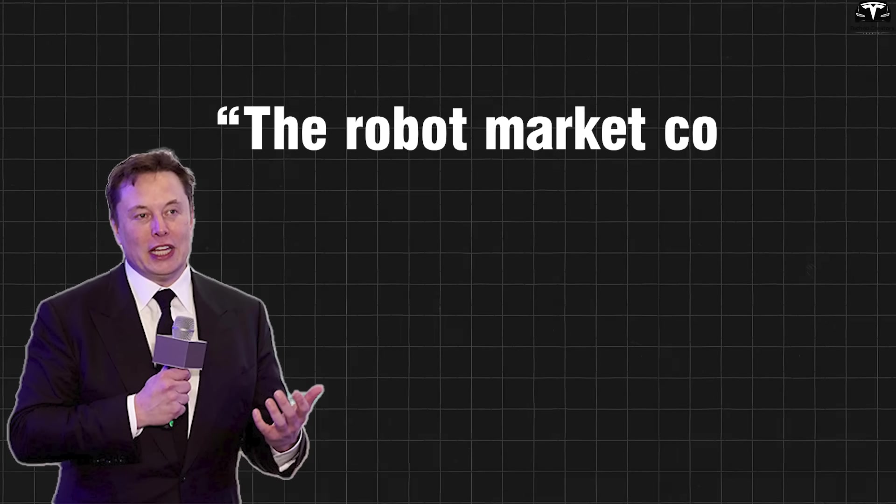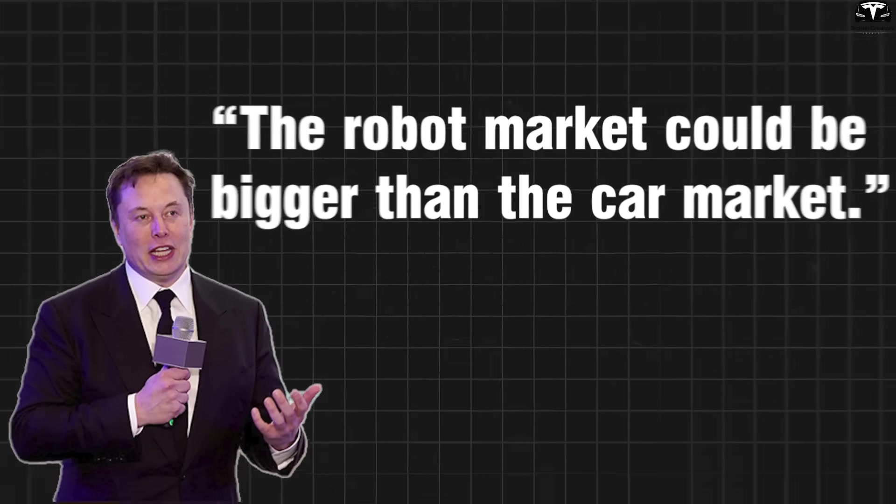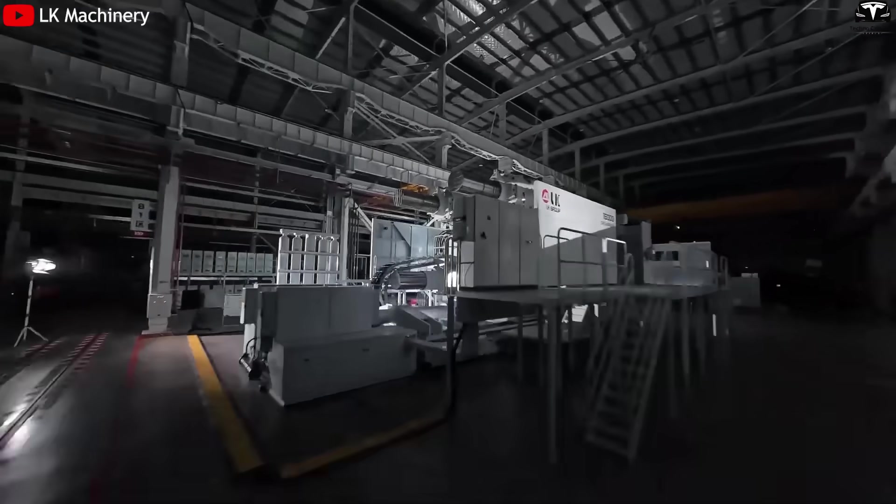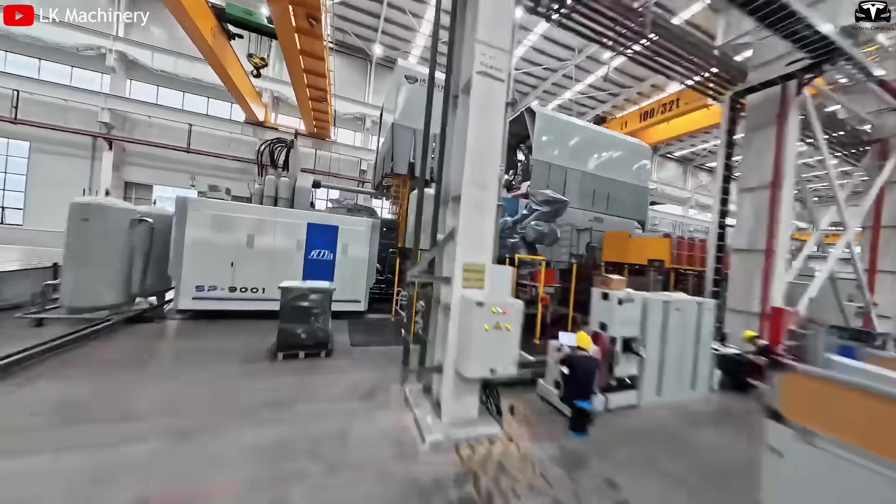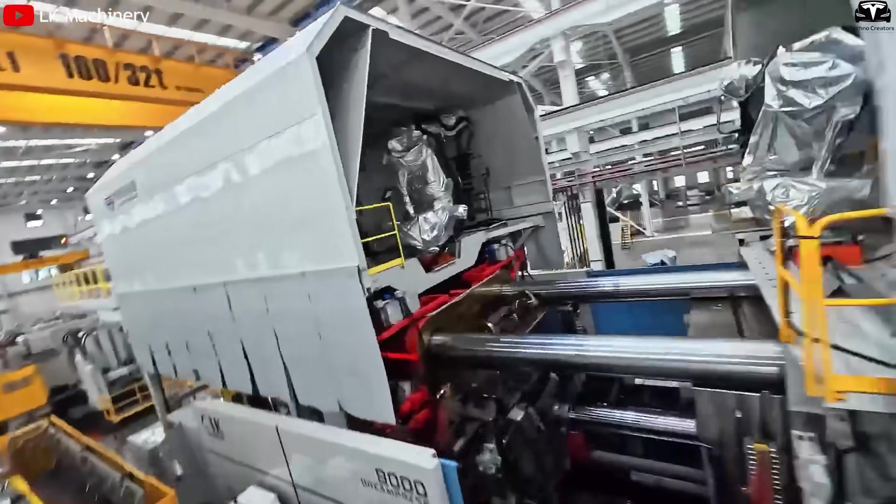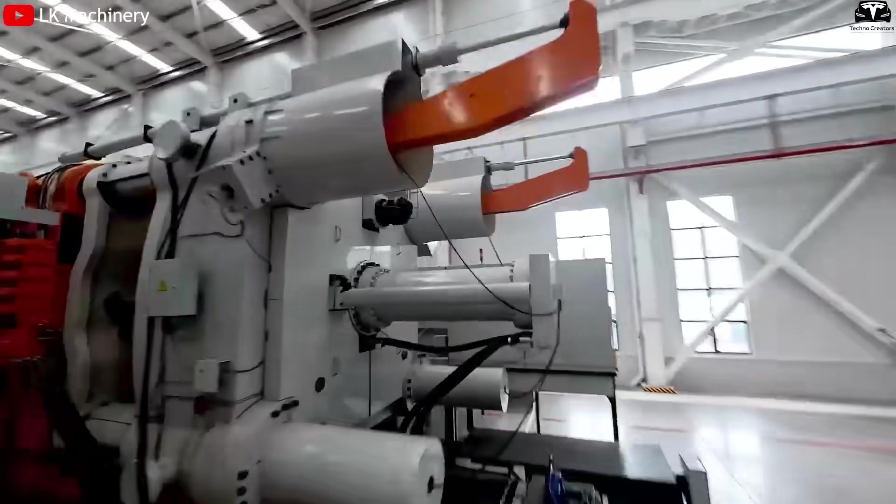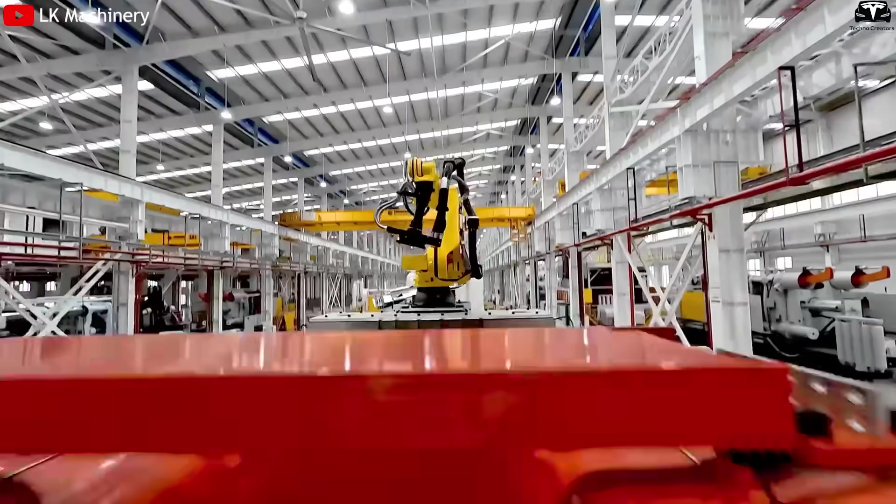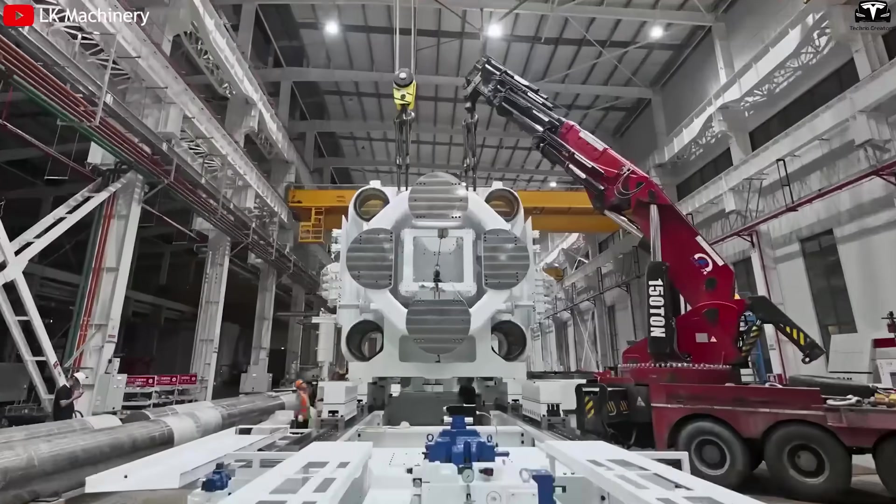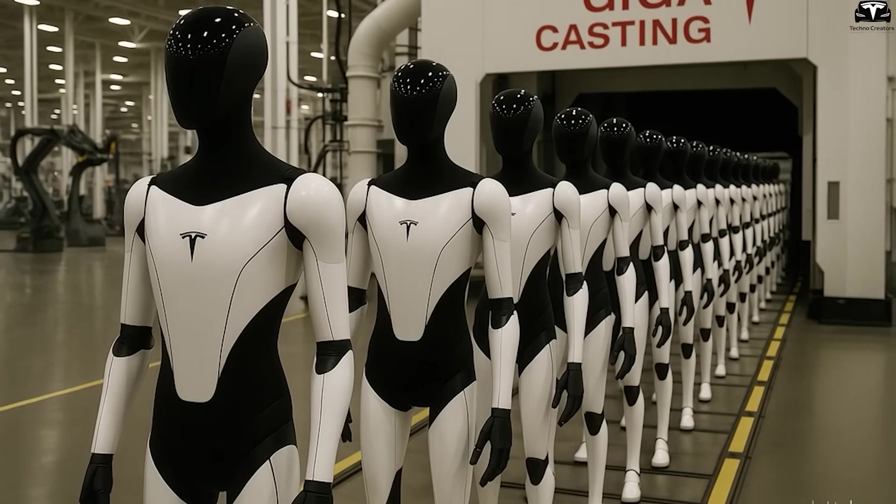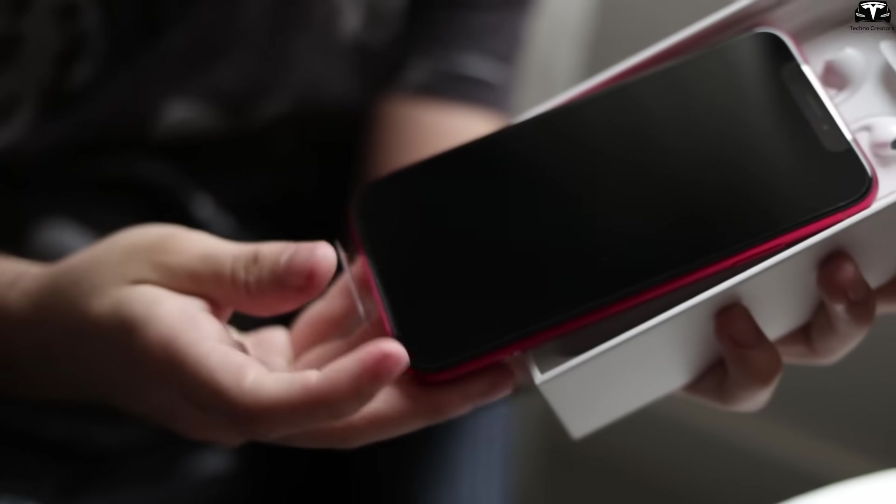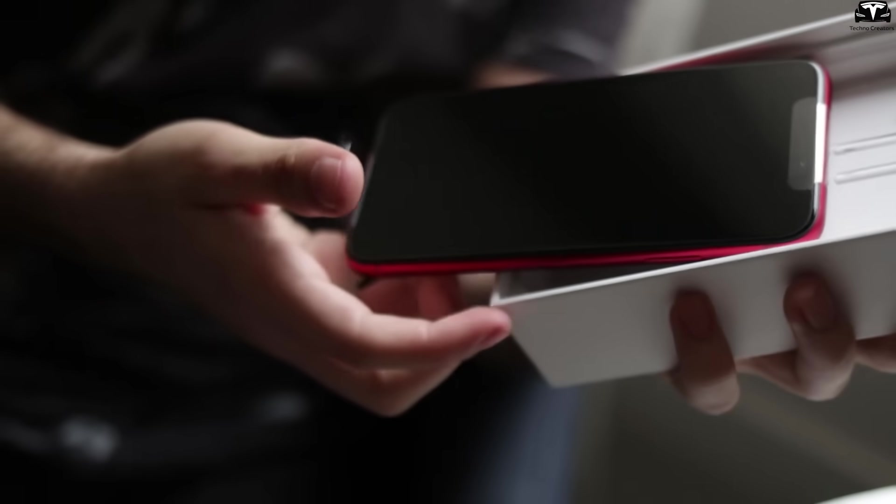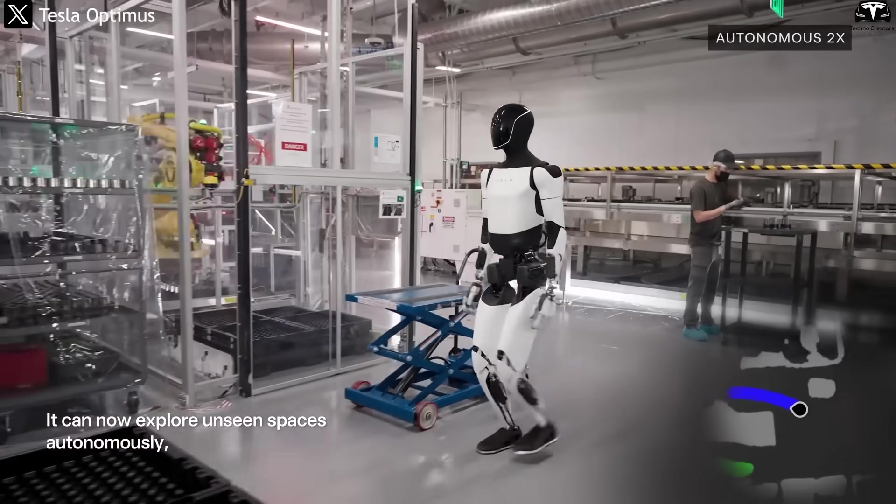As Elon Musk once said, the robot market could be bigger than the car market. In summary, if Tesla deploys the 50,000-ton gigapress for the Optimus robot, it would not merely be a technical innovation. It would lay the foundation for a new industrial revolution where robots are produced as quickly as cars, as cheaply as smartphones, and as intelligently as humans learn.